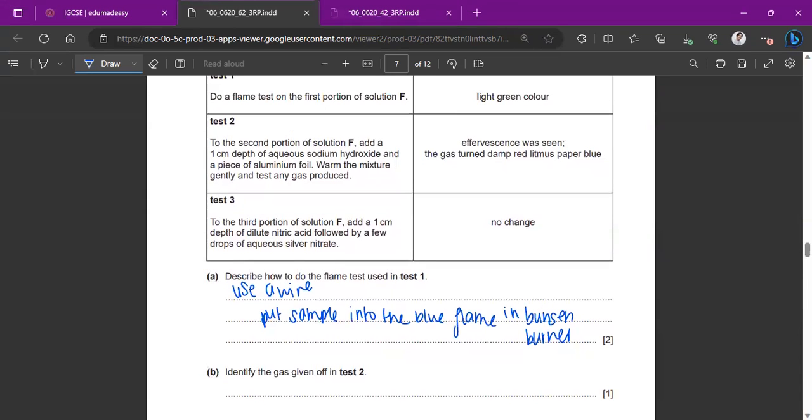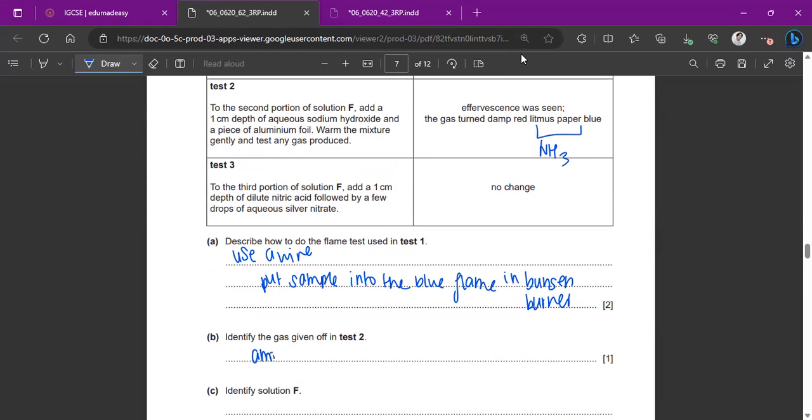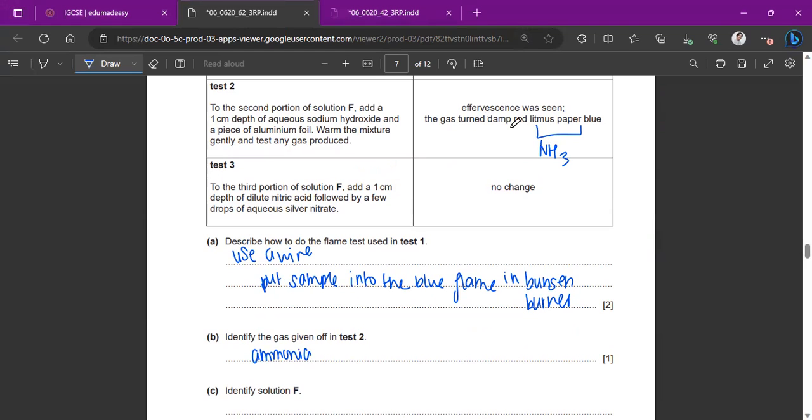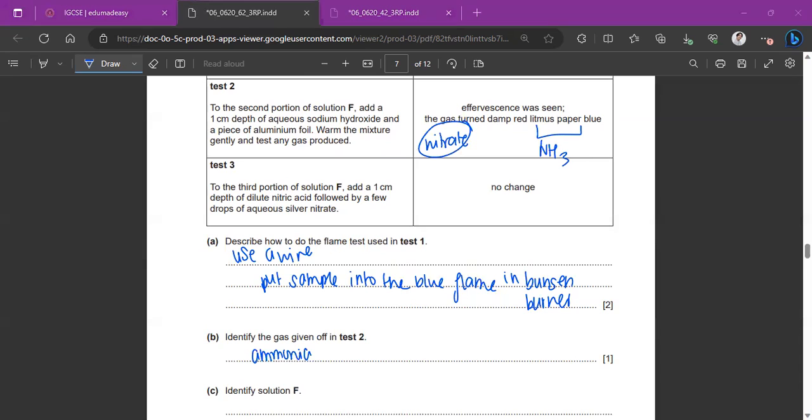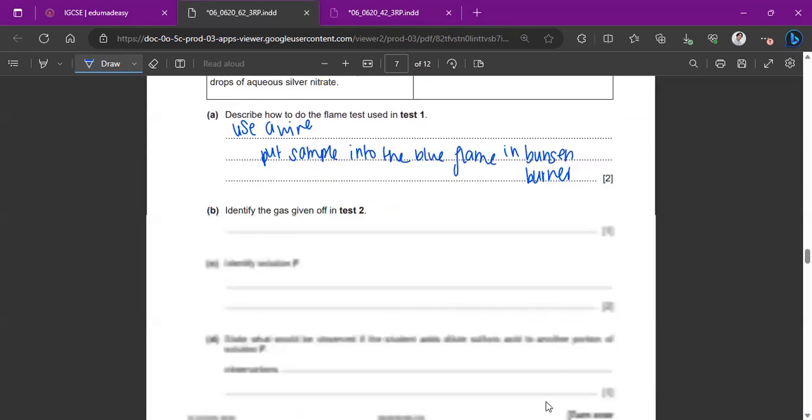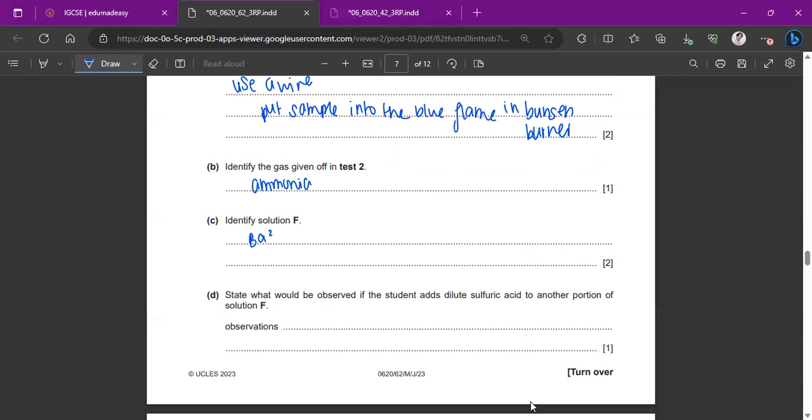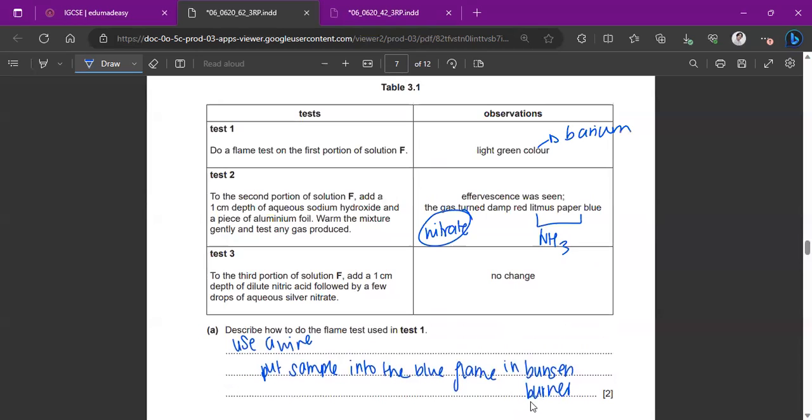You can also say identify the gas given up in test two. So if it was effervescence, that obviously means, and then the gas turned damp red litmus paper to blue. So that's obviously ammonia because ammonia is a very alkaline gas. Identify solution F. So you know there's some kind of ammonia in solution F. But if you look at the test again, even though ammonia was produced, it wasn't to identify ammonia. It was the fact that if ammonia was seen, it would have been something else. What is that something else? It's nitrate. So this is the test for nitrates. It's positive for nitrates. And then the flame was also light green color, meaning it was barium two plus. So what are the two ions we have here? We have Ba2+ and NO3-. So please remember, even though we got ammonia, that doesn't mean ammonia is actually in the compound. But the fact that ammonia was produced confirms that it was nitrate.